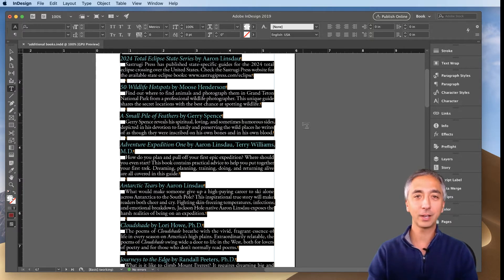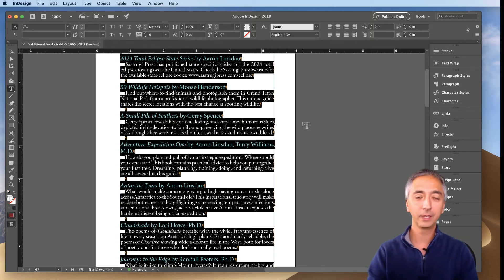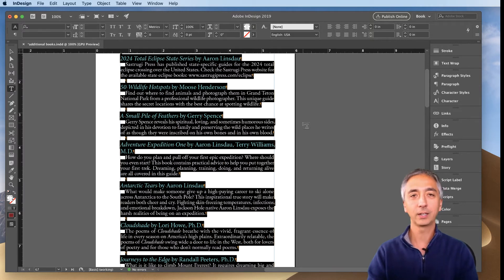My name is Aaron Linsdow. I am an InDesign professional user and I also created the InDesign fiction and nonfiction and layout courses.